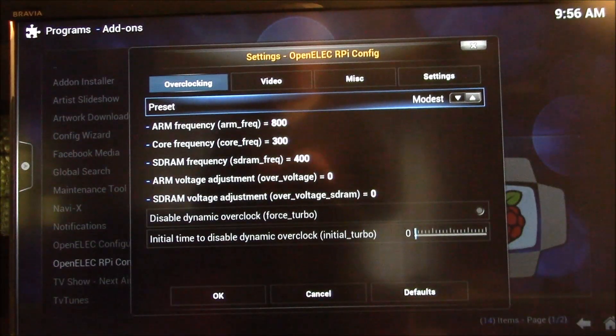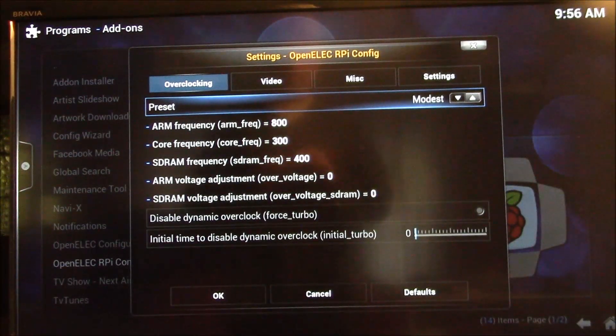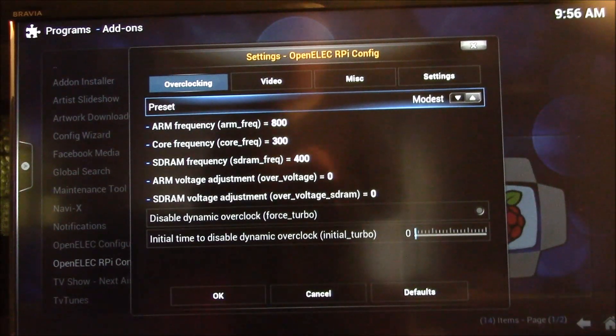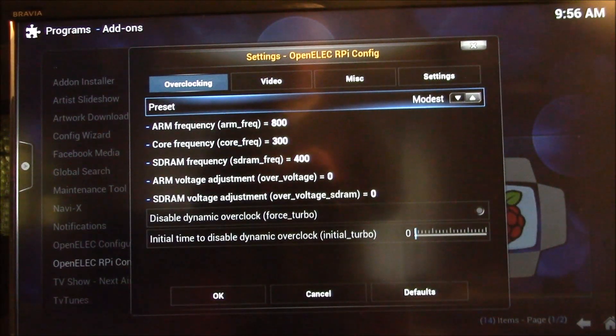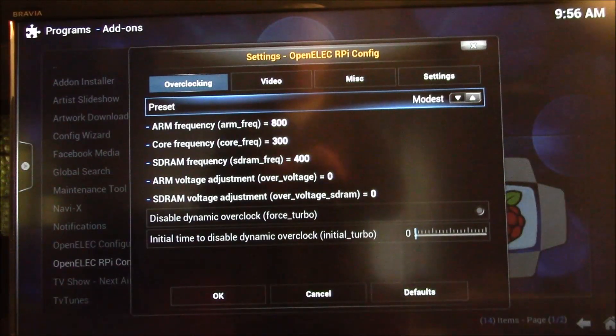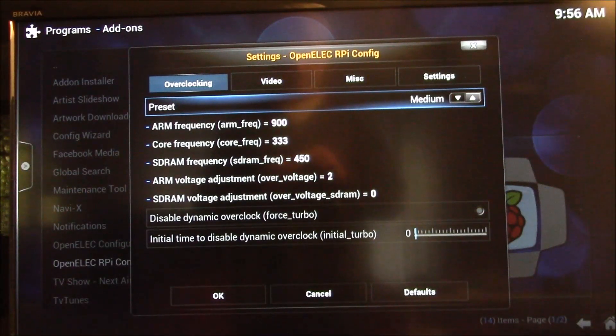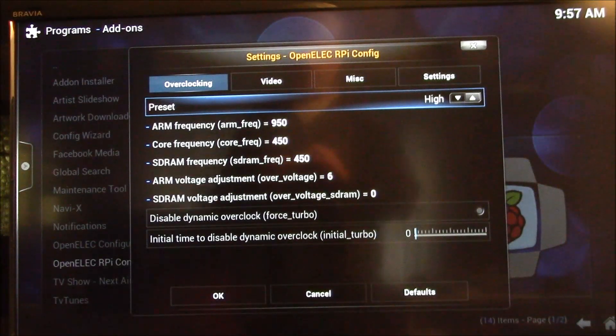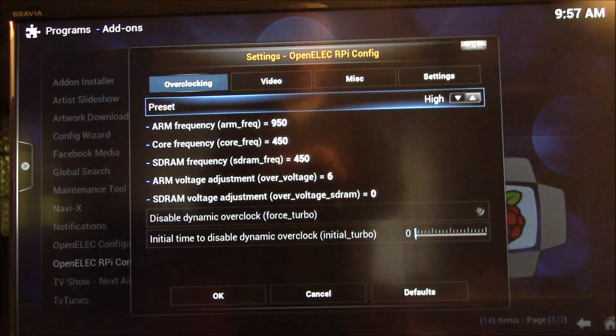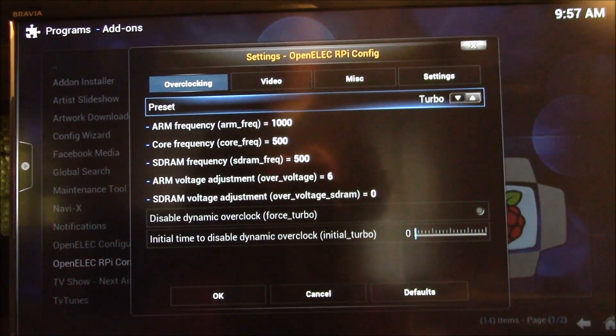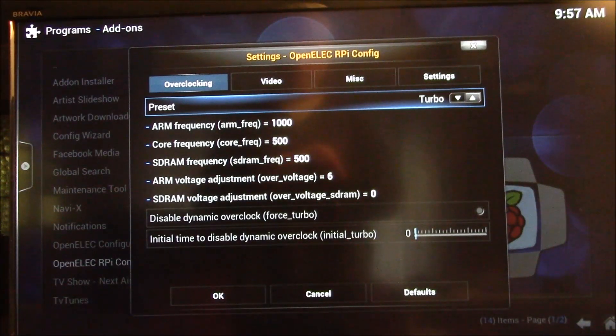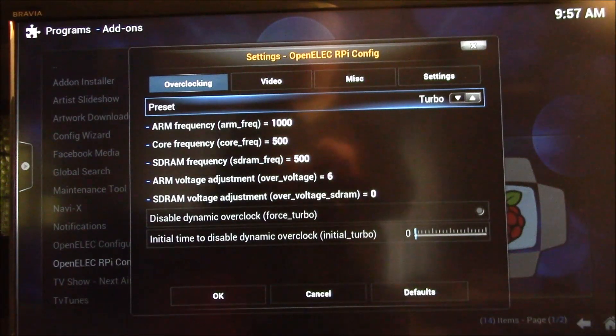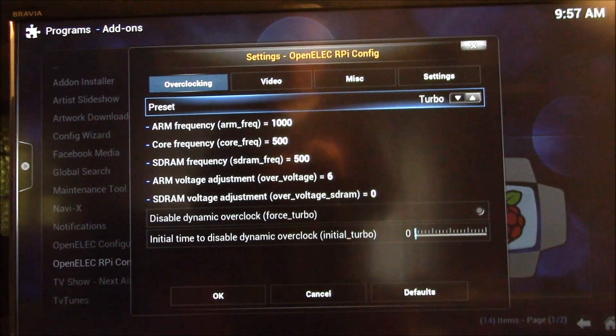But then these are the pre-selected overclocked settings, starting from modest. That one's usually pretty safe. Then there's a medium overclocking. Then there's the high setting, 950, and then there's the turbo setting, which is 1000 MHz on the CPU and 500 on the core and memory.